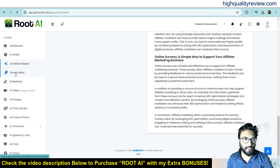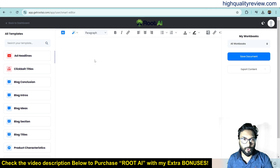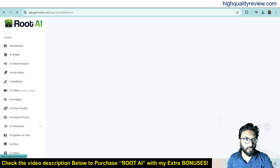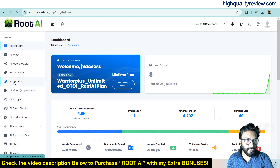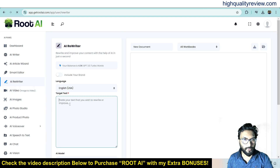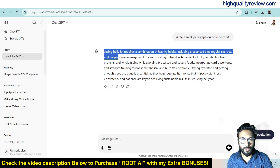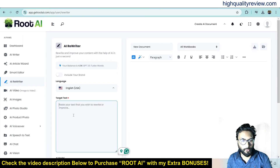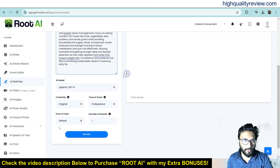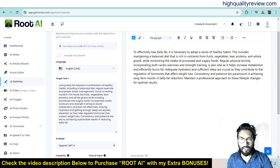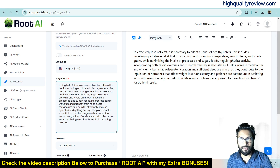Now come to the smart editor. Here you can write your content — it's basically an editor where you can put your headline, generate clickbait titles, blog conclusion, intros, and ideas. Now back to the dashboard and go to AI Rewriter. If you want to rewrite your content you can also do that. Choose your language — English. Choose some content, put it here, choose your model, creativity, tone of voice, point of view, number of results: one. It has generated new content: 'To effectively lose belly fat it is necessary to adopt a series of healthier habits. Losing belly fat requires a combination of healthy habits.' This is the way you can rewrite your content.